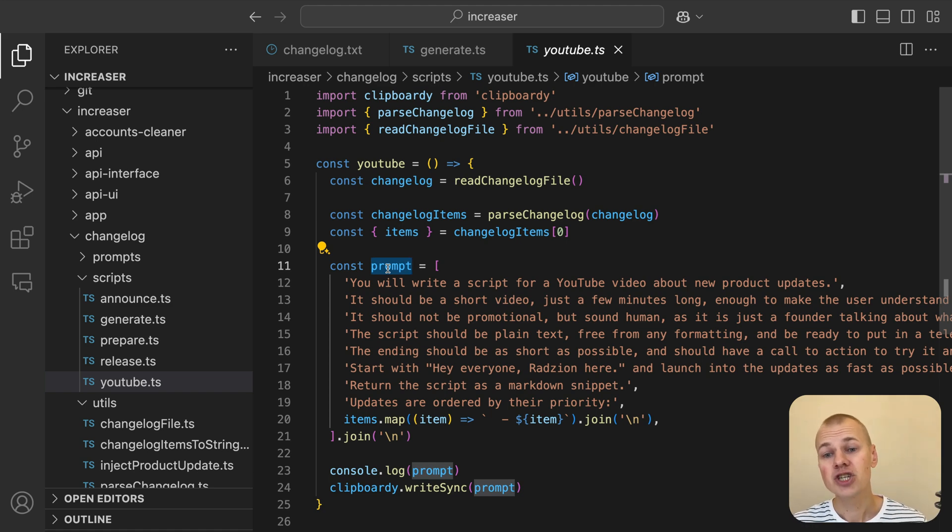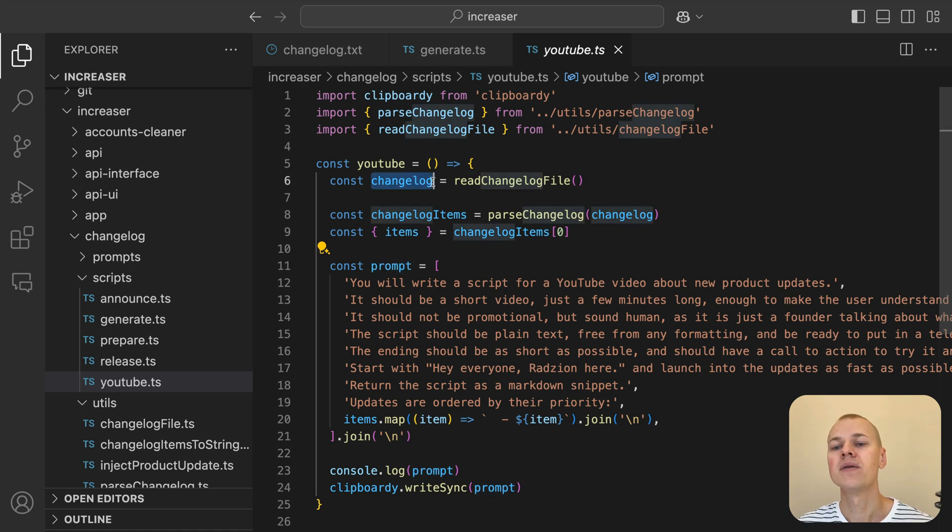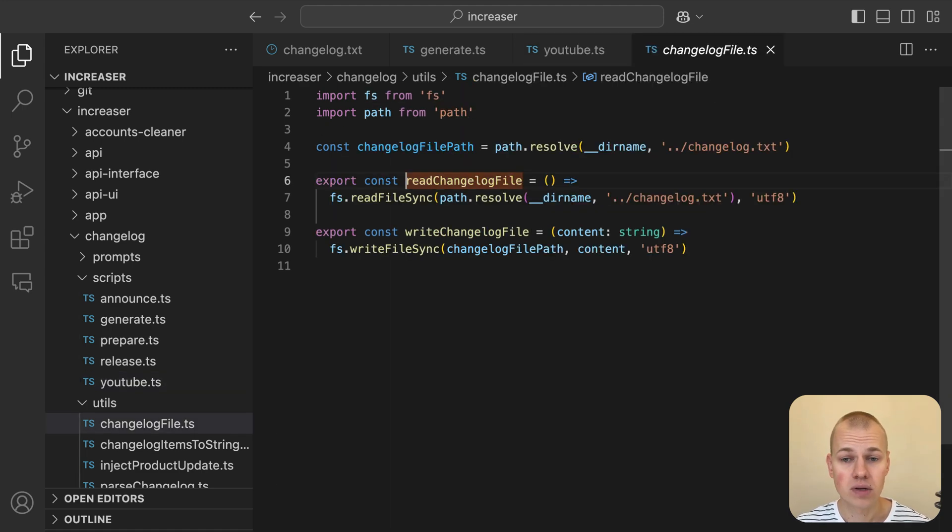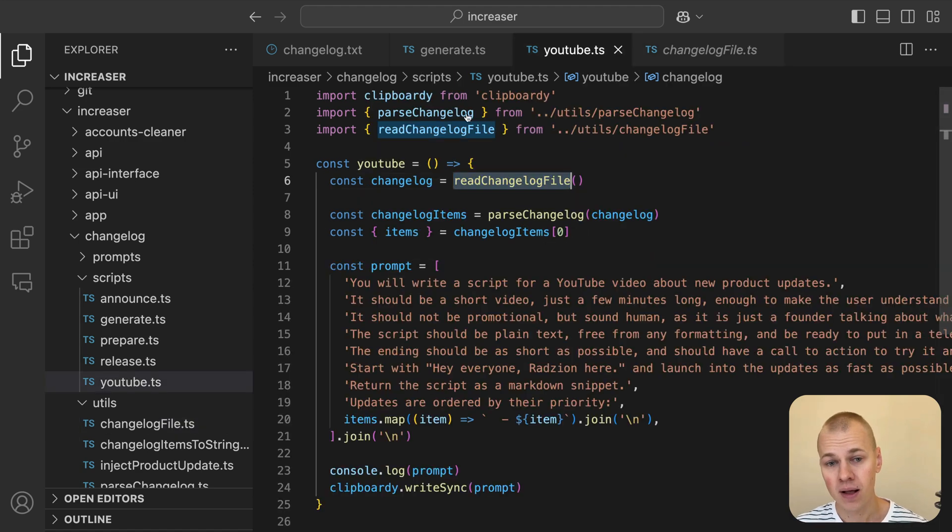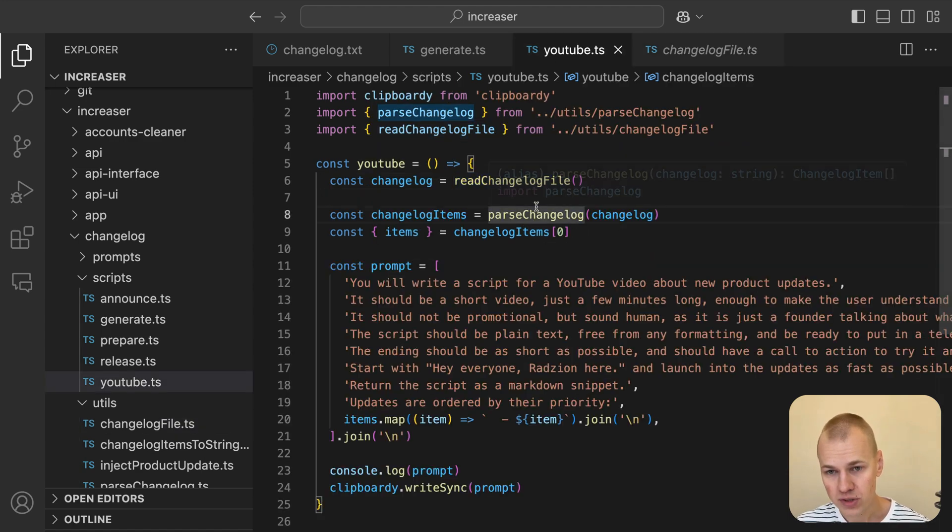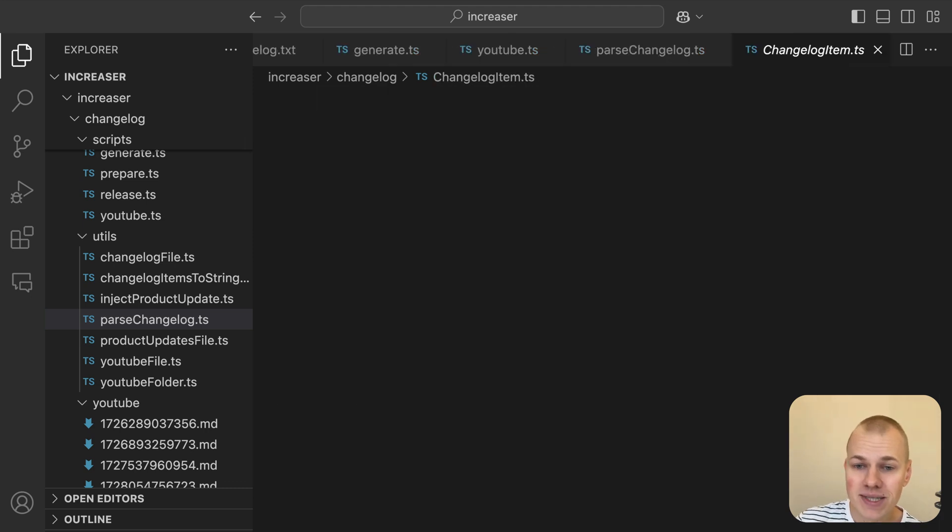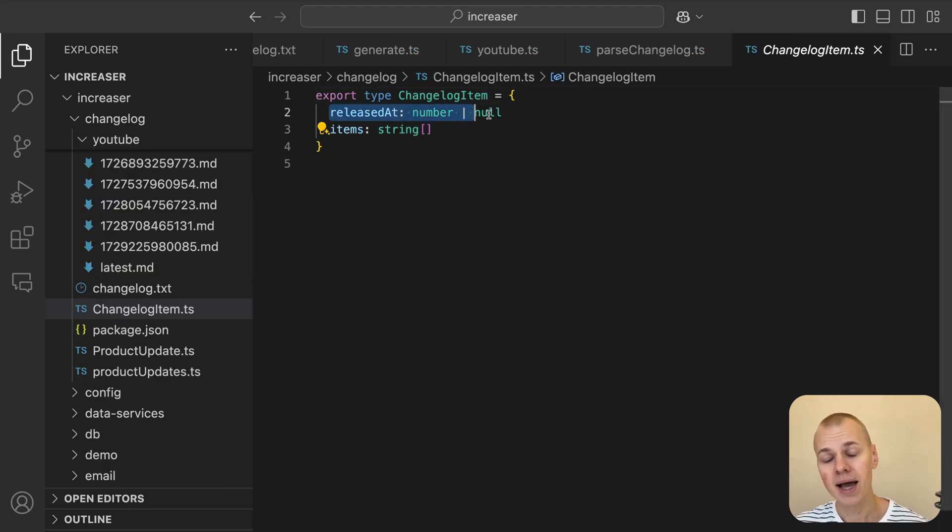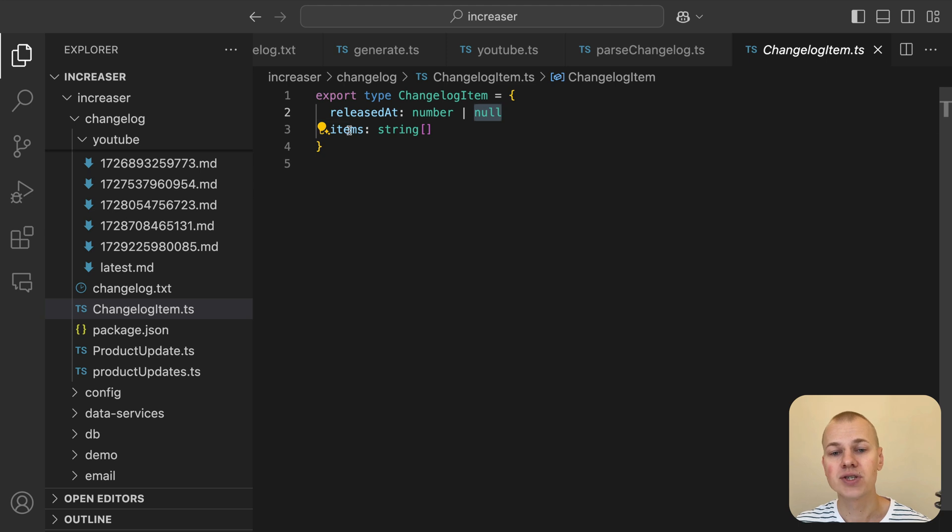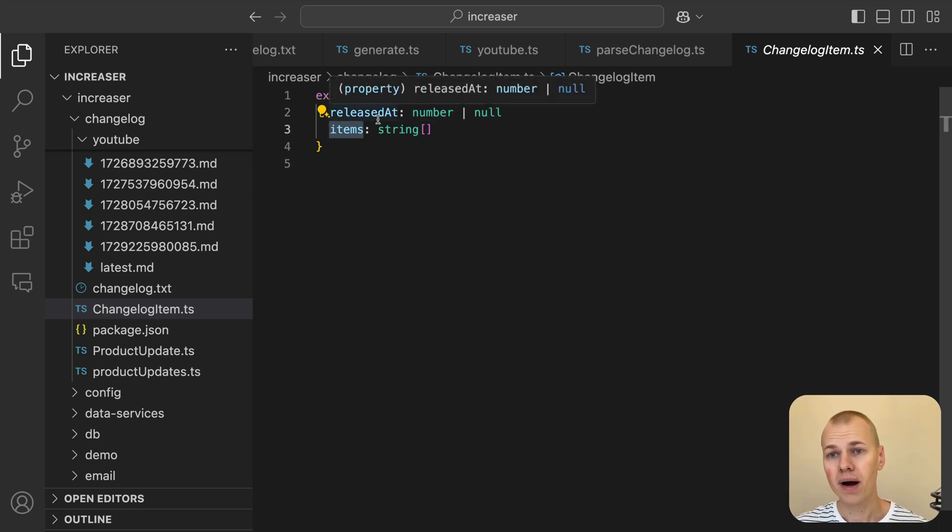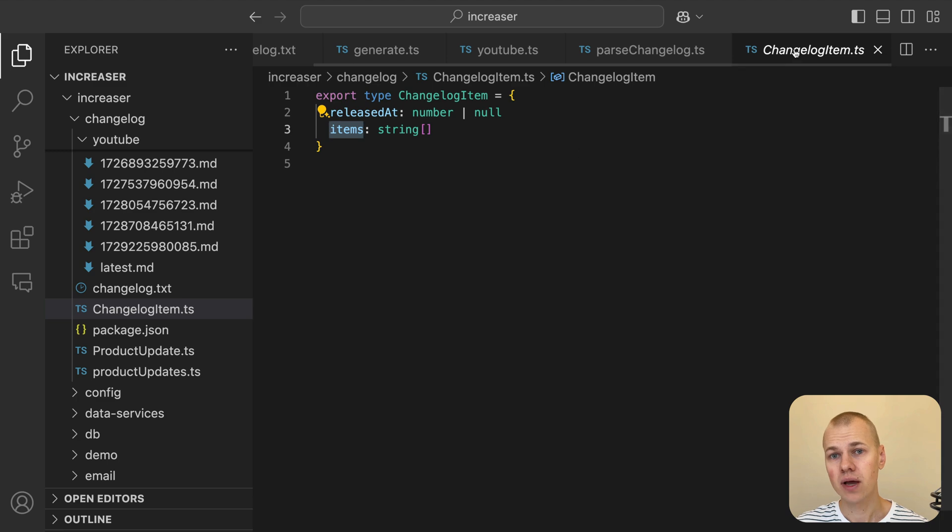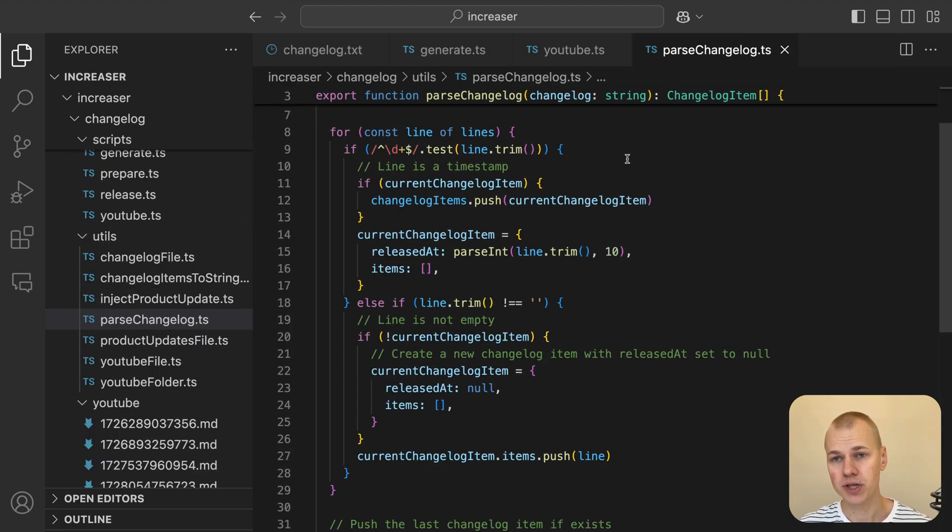First, we need to read the changelog file and transform it into a more structured format that's easier to work with in our code. We define a ChangelogItem type to represent each entry. This type contains two fields: releasedAt, which can either be a timestamp or null for unreleased updates, and items, which is an array of strings representing the individual changes in that update.